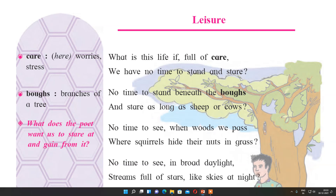'No time to see when woods we pass' — if we are passing through the forest and don't have time to see it — 'where squirrels hide their nuts in grass.' In a forest you can see different types of animals, birds, and insects. 'No time to see in broad daylight, streams full of stars' — in broad daylight if you see streams, the sparkling water looks like stars, like the beautiful night sky. But if you don't have time for even that, your life is being missed.